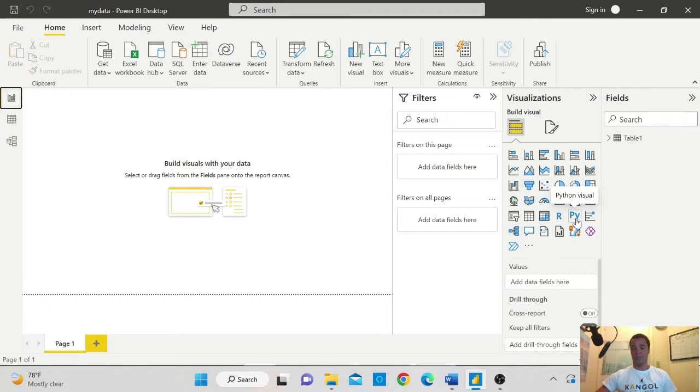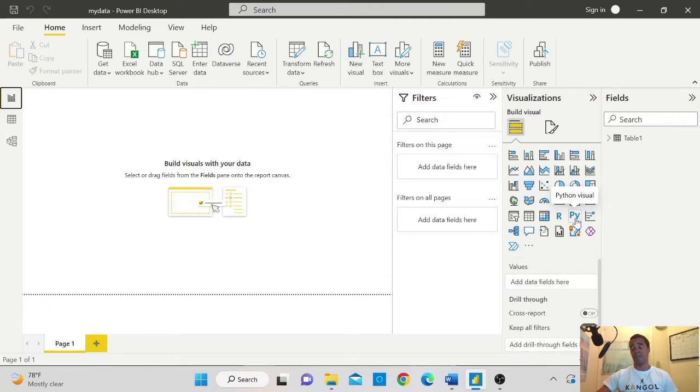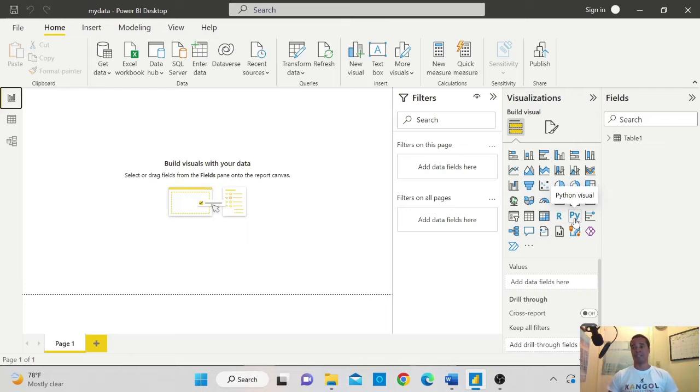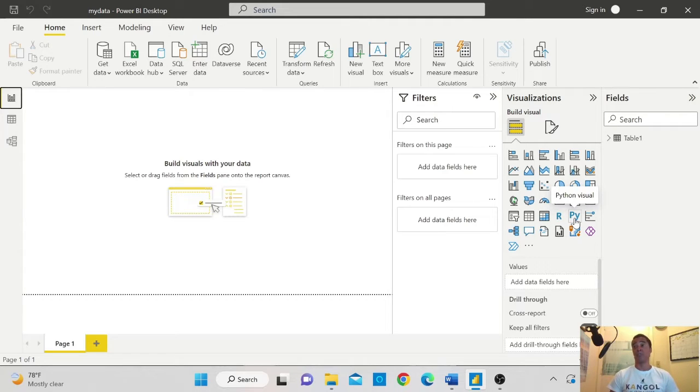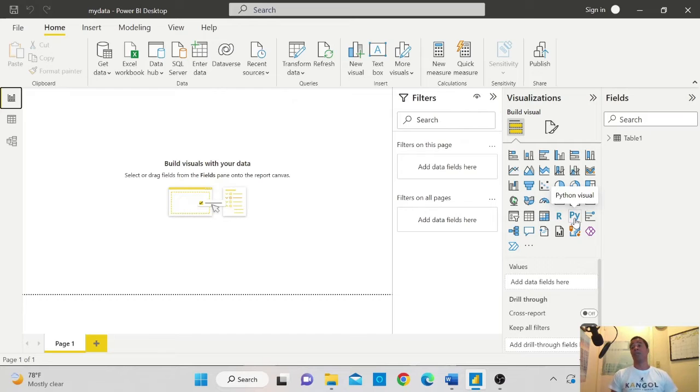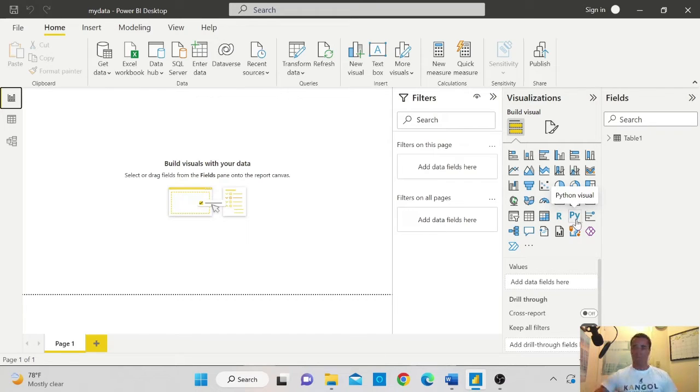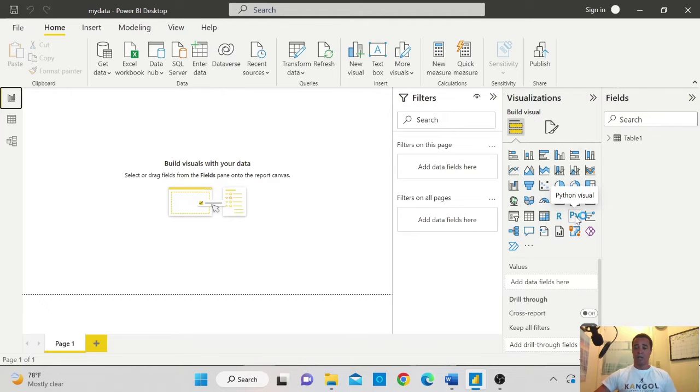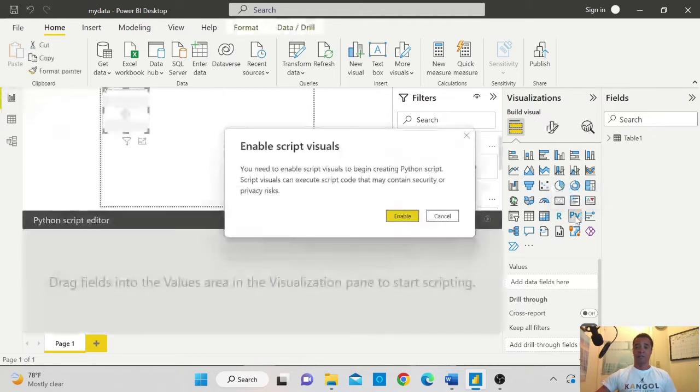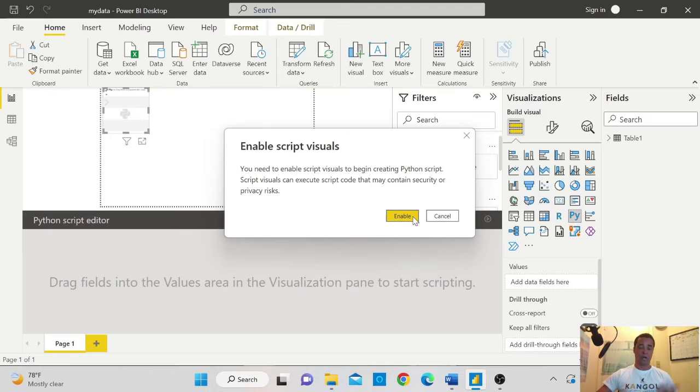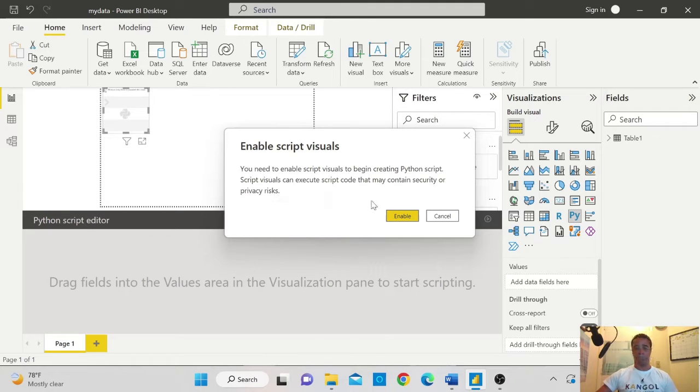One thing that I need to let you know is that to be able to use Python visual, you need to have Python already installed in your computer. And in some cases, you need to enable the Python script editor in Power BI. So once you click on the Python visual icon here, it will open. It will also ask you to enable the script and there's some messages about security. Always check enable.